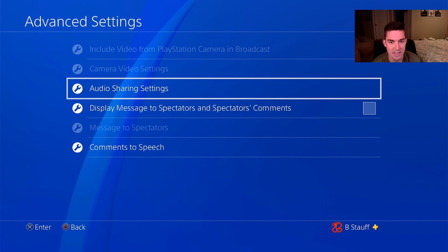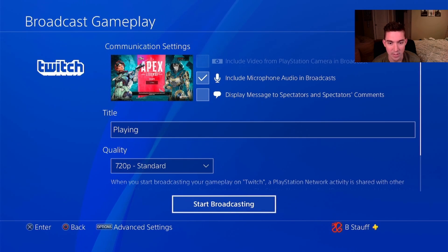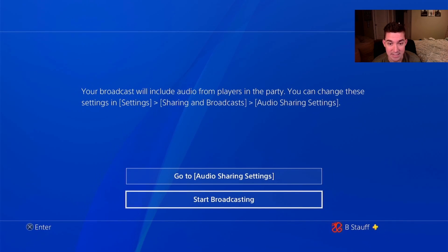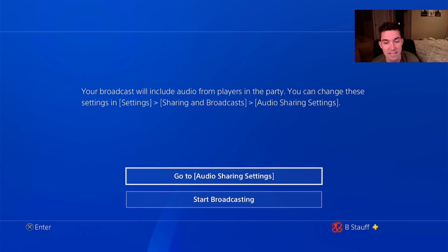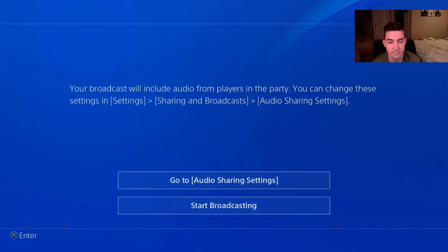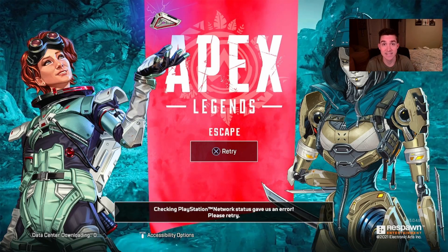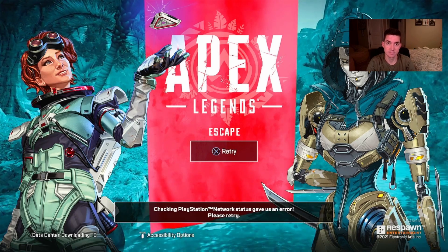That is the only thing I'm gonna want to do in the advanced settings. Now I'm gonna go down and click start broadcasting. And it's as simple as that — now you're streaming to Twitch.